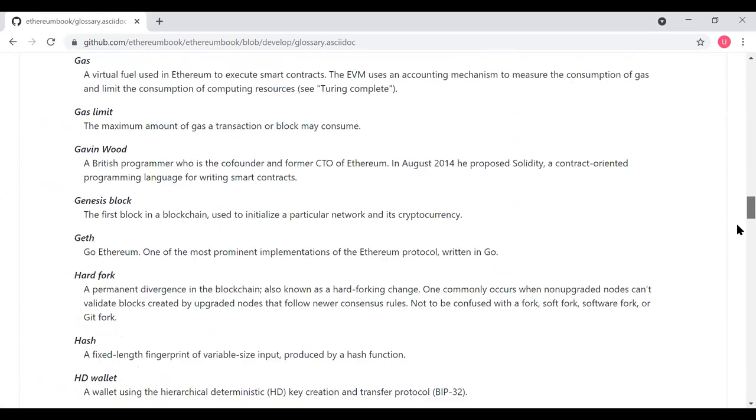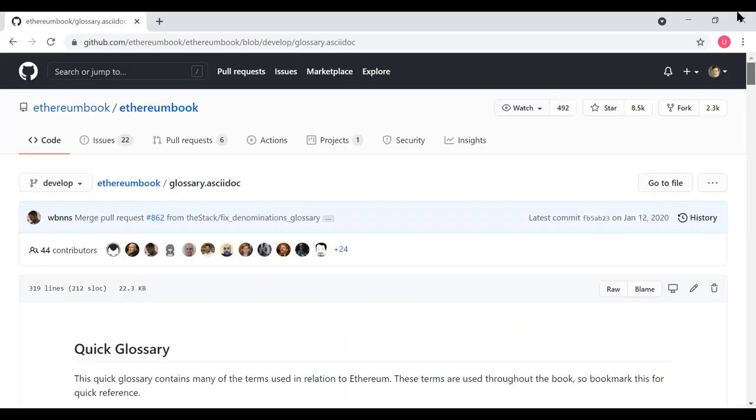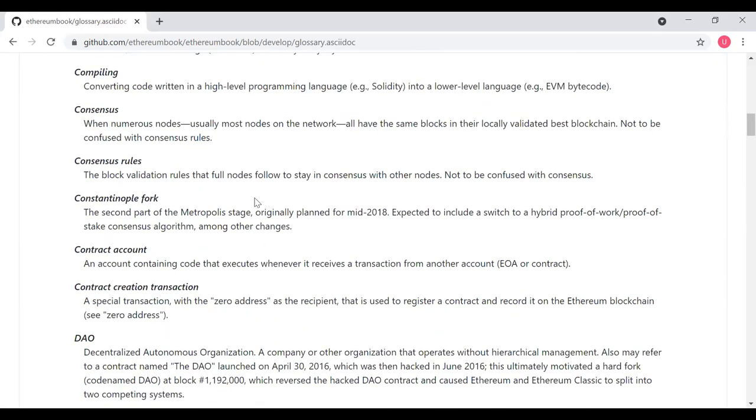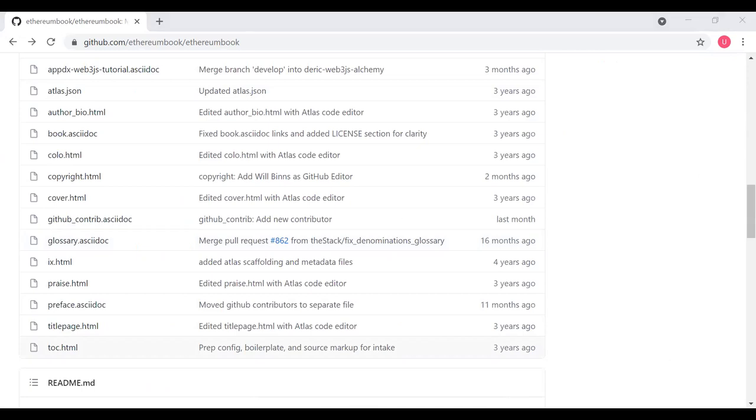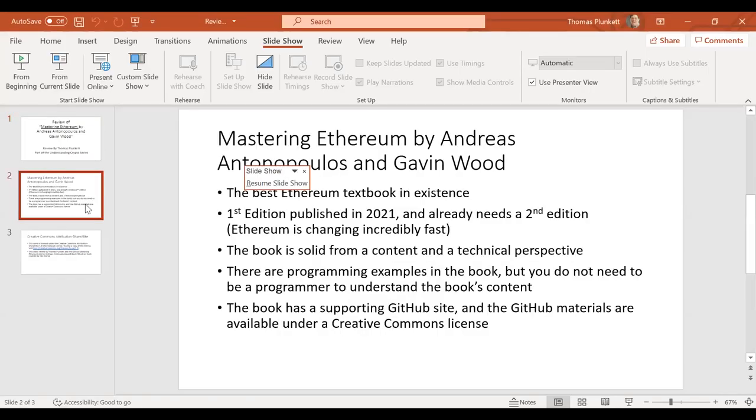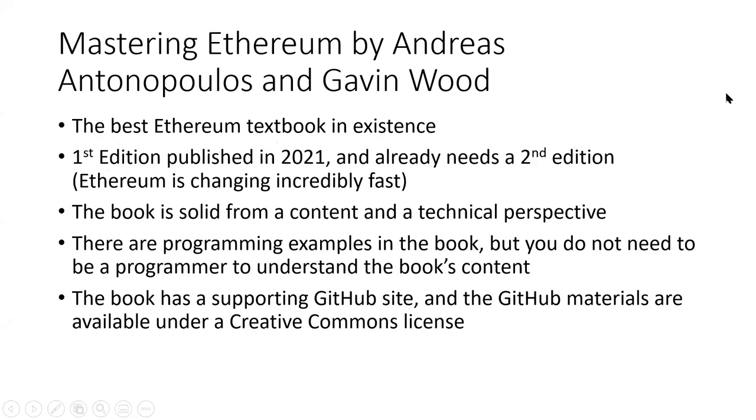This is a great thing to read through just on your own, either before or after you've read the textbook, to review your understanding of all the different terms. So with that, I'm going to stop sharing the GitHub and I'm going to switch over to sharing the slides again.